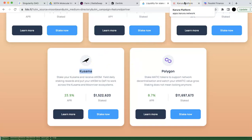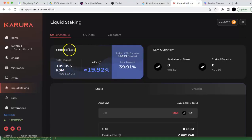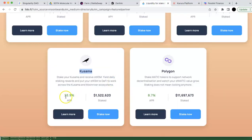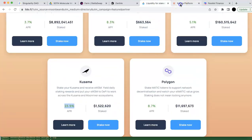Let's look at Acala. Acala has the so-called Karura platform, which is the platform for KSM. The APR on Karura is 39%, so it's better than the 23.9% on Needle. Comparing those two, Karura would probably be a good platform for KSM staking.